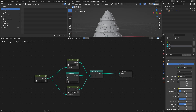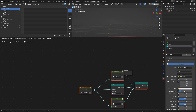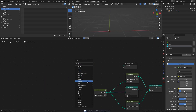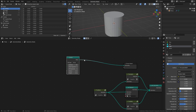To finish off our Christmas tree, let's make a star to put at the top of it. Disconnect the nodes we have for now and add a cylinder. Set the vertices to 10 and set the depth to 0.4.